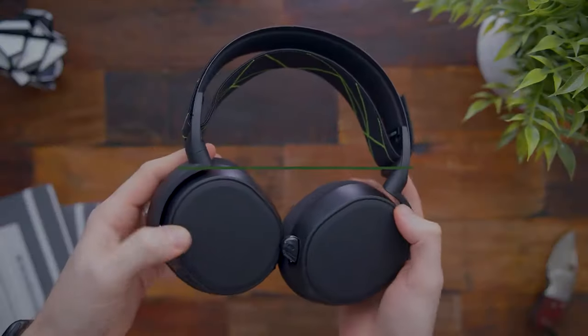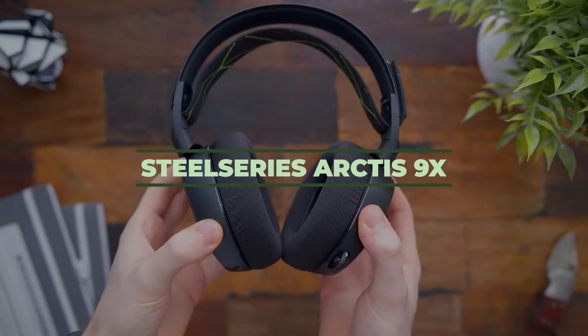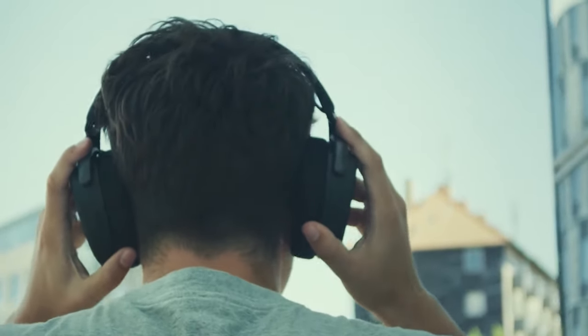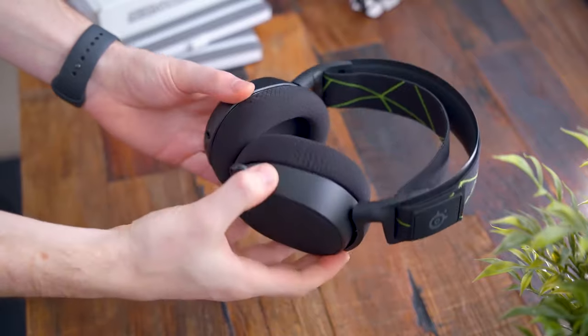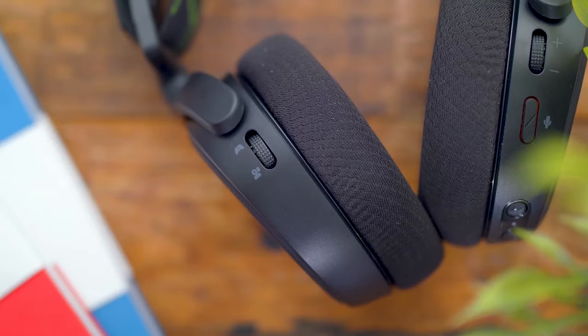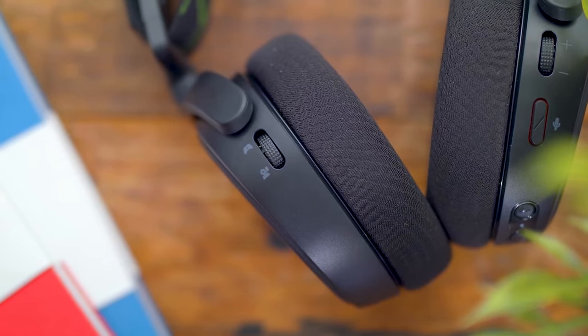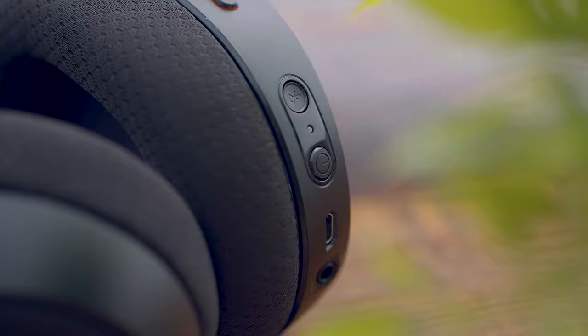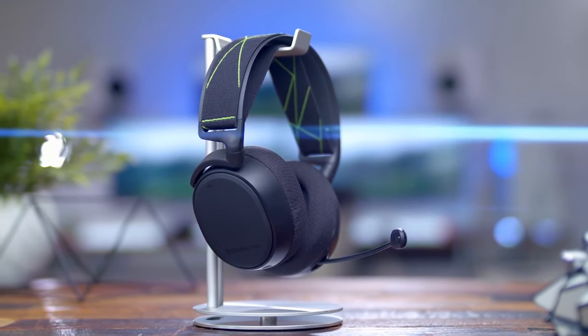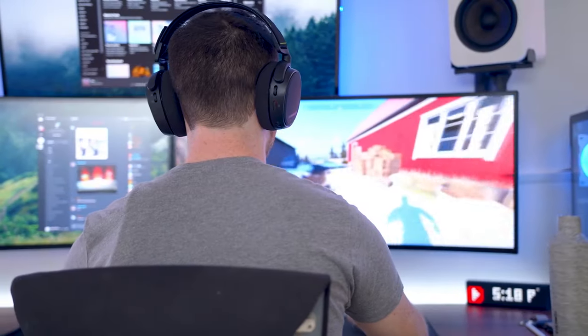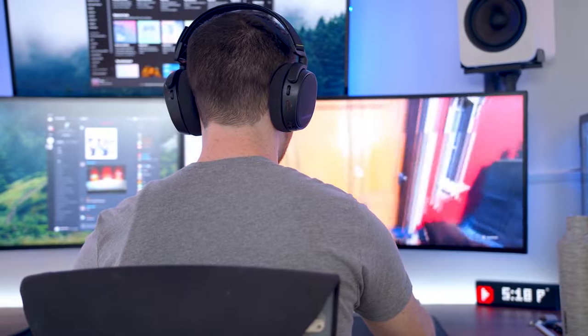Number 8, SteelSeries Arctis 9X. Investing in good headphones doesn't have to cost you a lot of money. Today, there are a bunch of companies that make them extremely good, but for a lower price. The SteelSeries Arctis 9X might not be the cheapest ones out there, but for all they offer, the price point is more than perfect.